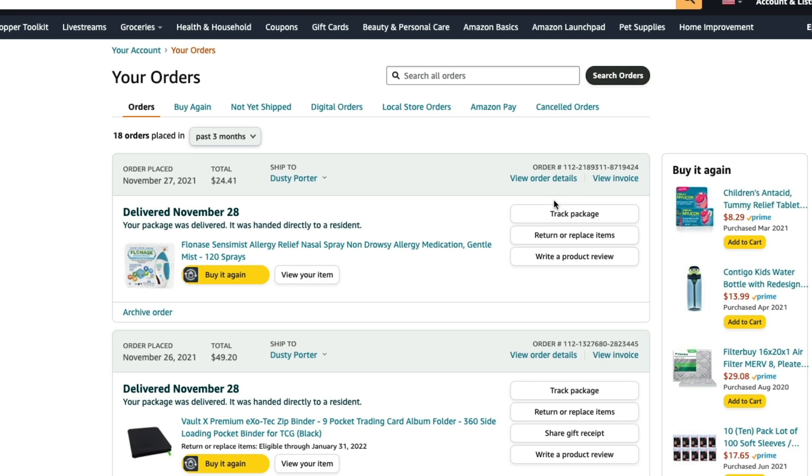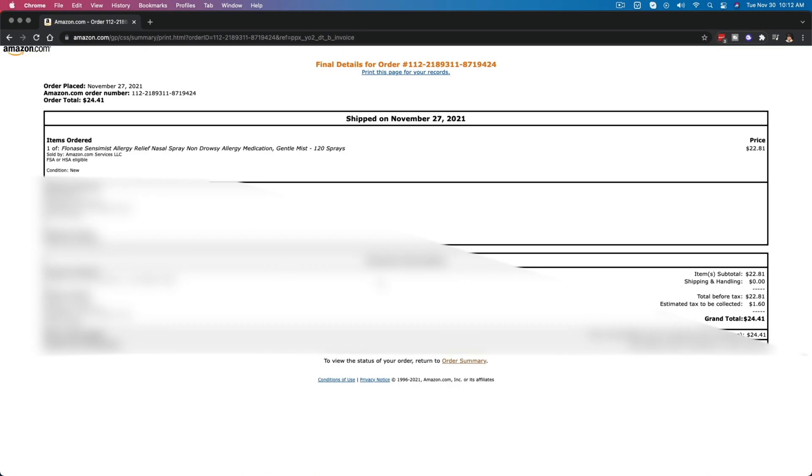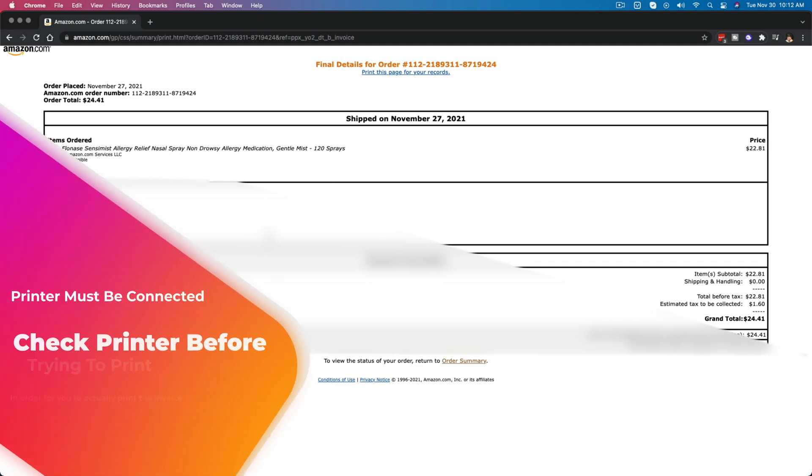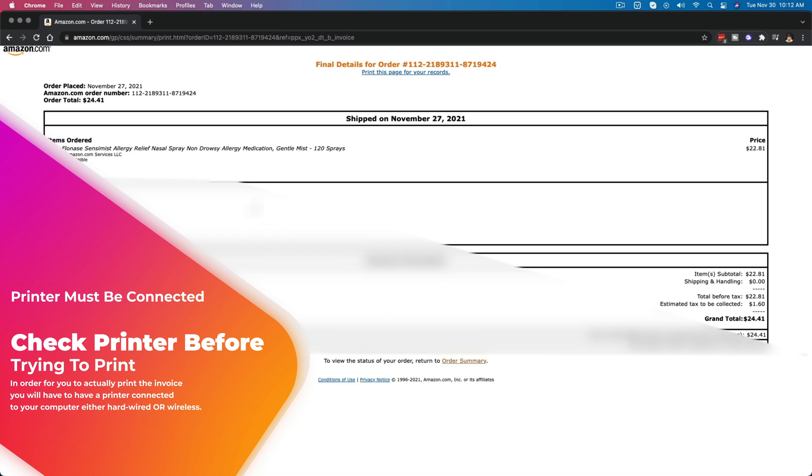If we go and click on view invoice here on that specific order, you can see now this is a printable invoice telling us the order total, the order number, as well as when the order was placed and all sorts of details in regards to where it was shipped to, the payment method, and everything that we would need to know for our records.